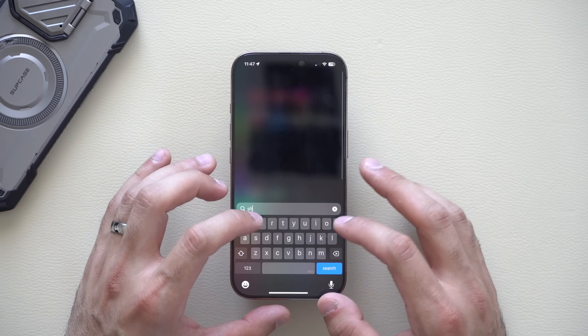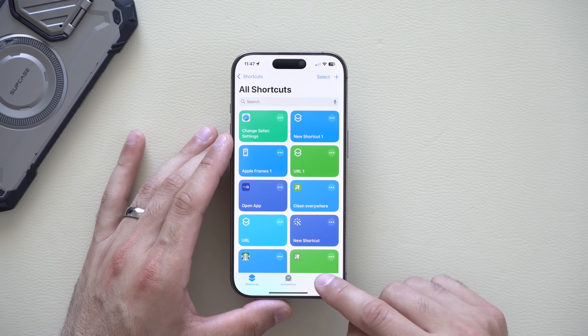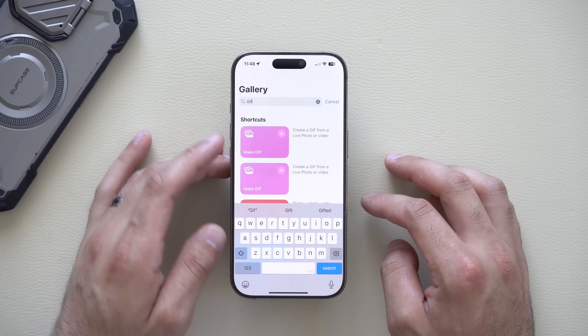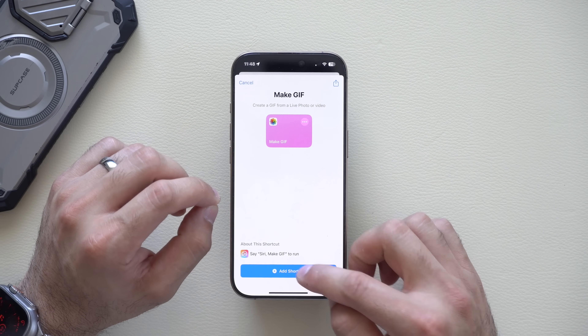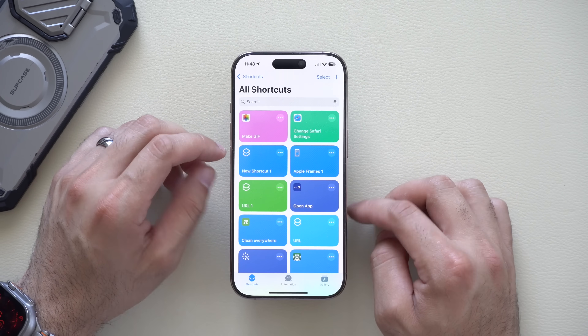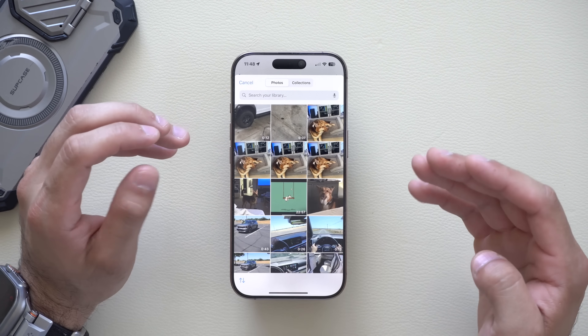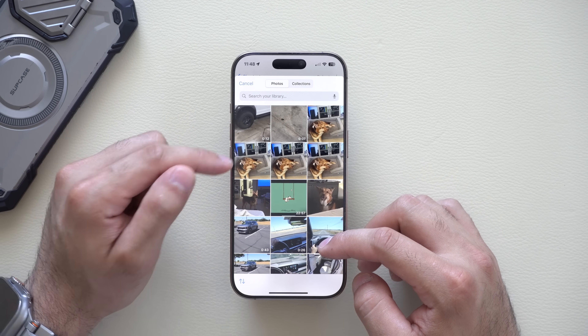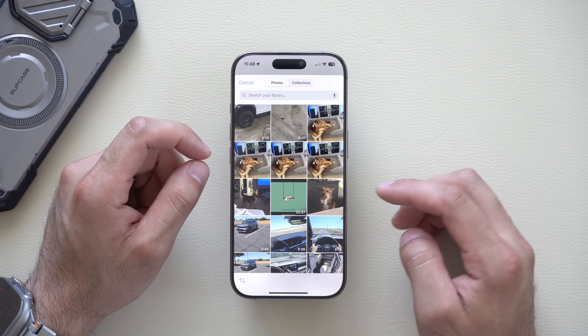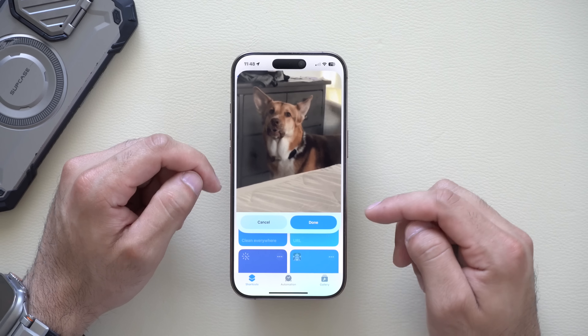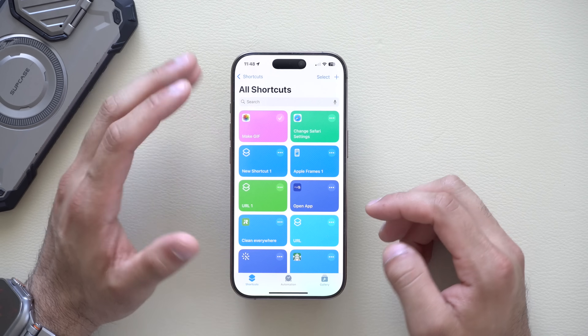GIFs are better than videos for messaging since they require fewer resources. Your phone can actually create GIFs on the go. Go into the Shortcuts app, tap Gallery at the bottom, type in GIF, and there's a built-in Make GIF shortcut. Add it to your shortcuts page, then tap it — it will automatically show compatible videos and live photos. Select one, it'll show progress, and just like that a GIF is created and ready to share.